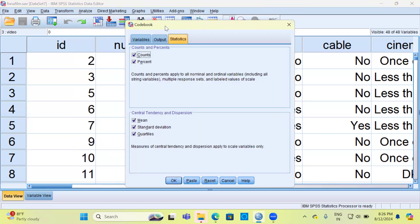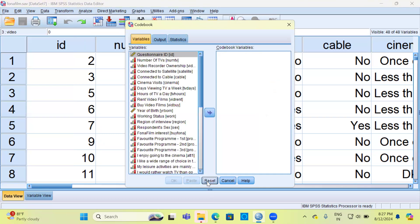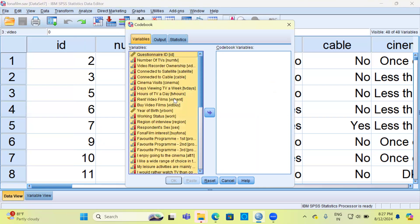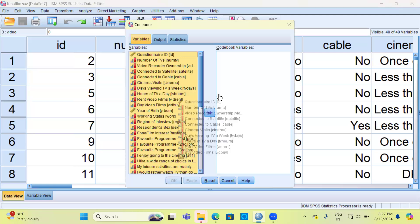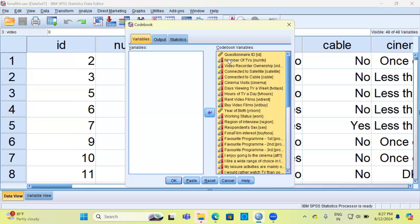There are three tabs: Variables, Output, and Statistics. Let me select Variables and hit the reset button. In the left-hand side, SPSS gives you all the variables. You can specifically choose only those variables which have codes, or in my case I'm going to select all the variables and move this into the codebook analysis variable section.